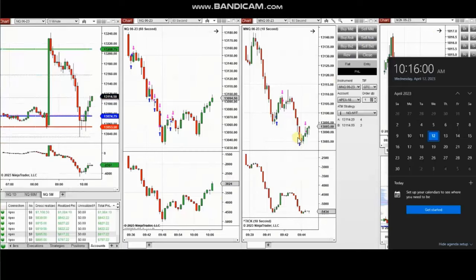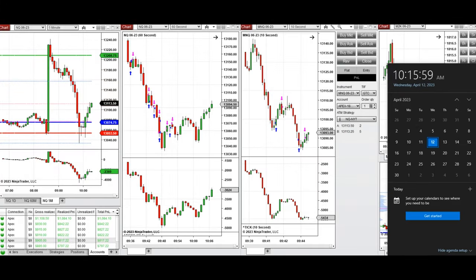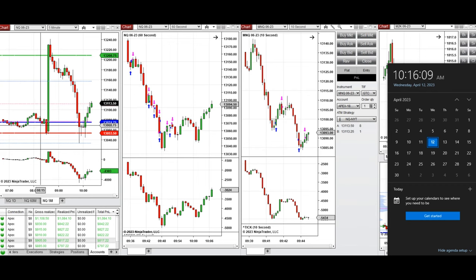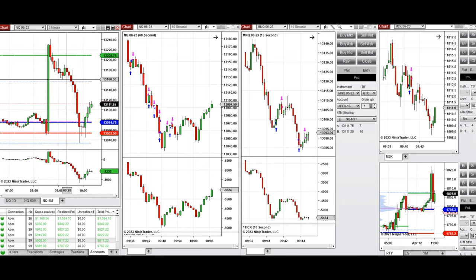The next few trades are those I took during the New York market session — a video with explanation was sent to students yesterday, so I'll replay it here. The market, as seen on the 60-minute macro chart, was in sideways. It went up after the 8:30 CPI news, and during the New York session started to sell after touching the high of the previous day.